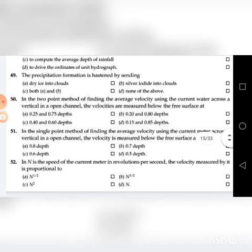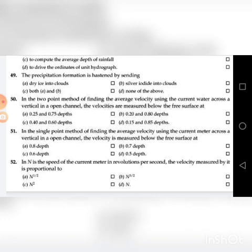Fifty-first question: In the single-point method of determining the average velocity using the current meter across a vertical in an open channel, the velocity is measured below the free surface at — A. 0.8 depth, B. 0.7 depth, C. 0.6 depth, D. 0.5 depth. The answer is C: 0.6 depth.